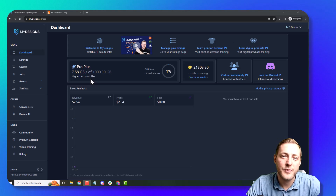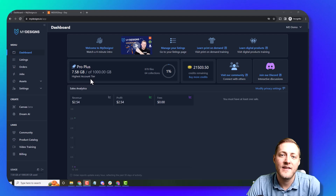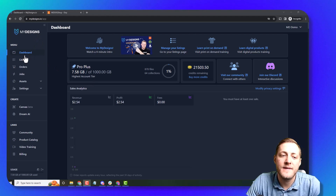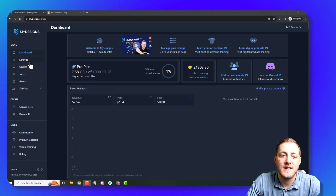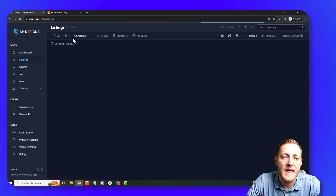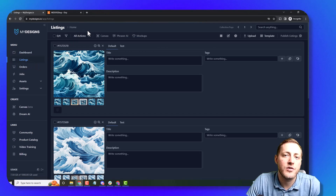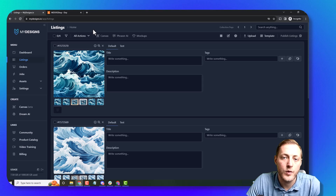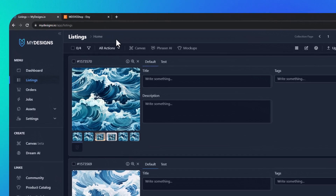We're on the dashboard of the MyDesigns website. What we want to do is navigate to the listings tab located in this left menu right under dashboard. Now that we're here we need to create a collection so that we can upload our designs that we want to sell as digital products.